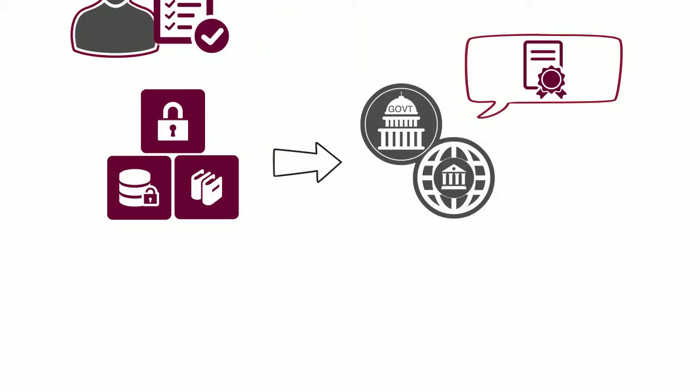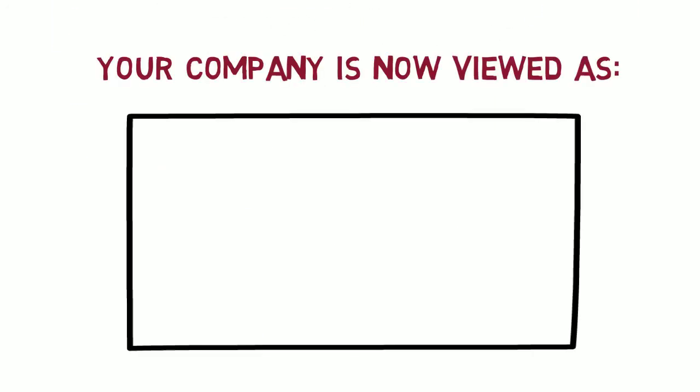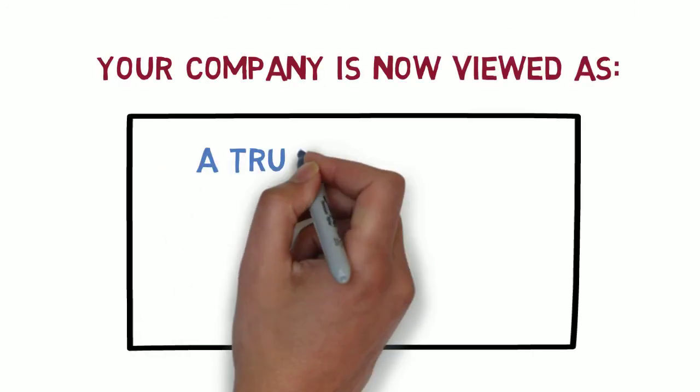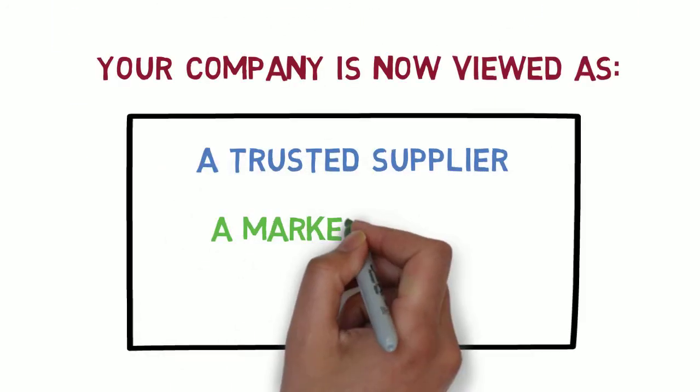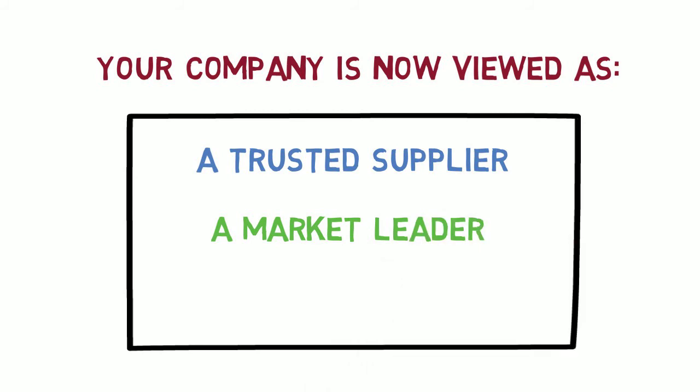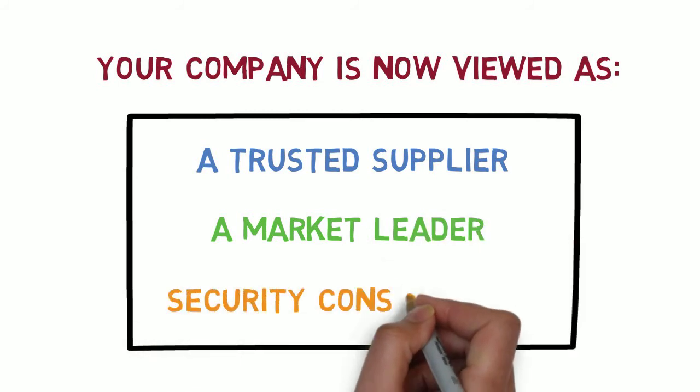Which means you're now viewed as a trusted supplier, a market leader, and security conscientious.